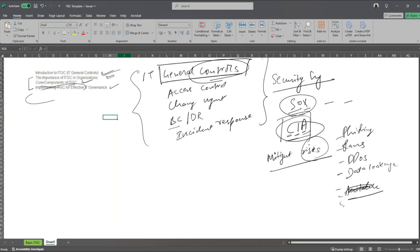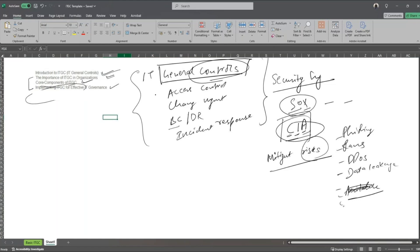Now those are key important areas, or I would say key important aspects to keep in mind whenever we are implementing or whenever we are looking for ITGC in implementing ITGC in the organizations.